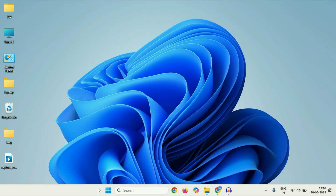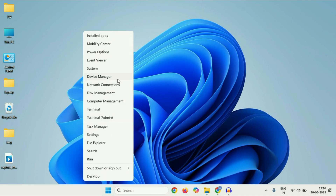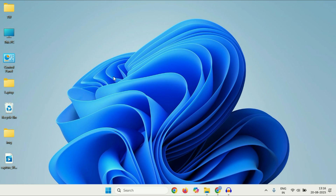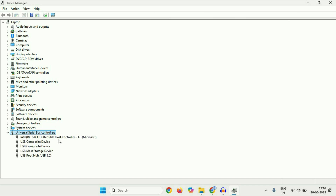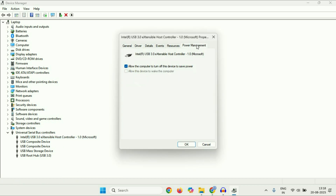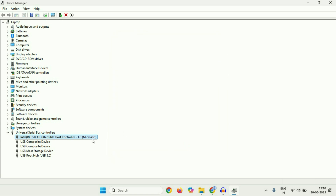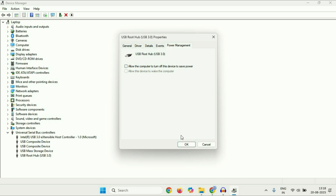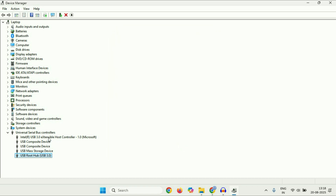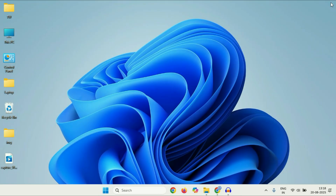Move on to the next step if you are still getting the same issue. Open Device Manager again — right click on the Windows icon, then click Device Manager. Click on Universal Serial Bus Controllers and expand it. Right click on the first USB driver, go to Properties, then click on the Power Management tab. Uncheck the option 'Allow the computer to turn off this device to save power,' then click OK. Do the same for all USB drivers. After that, restart your system and check.